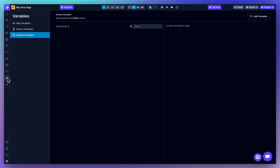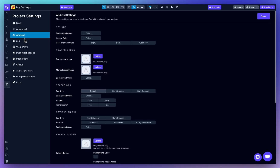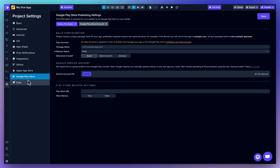And this is where you manage app-wide or screen-specific variables. In the settings, you can manage platform-specific settings, publishing options, and other configuration details.